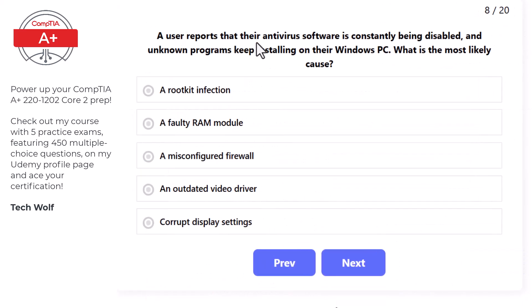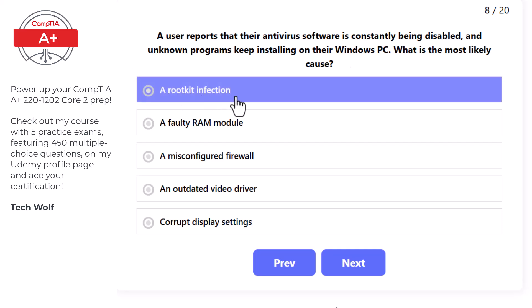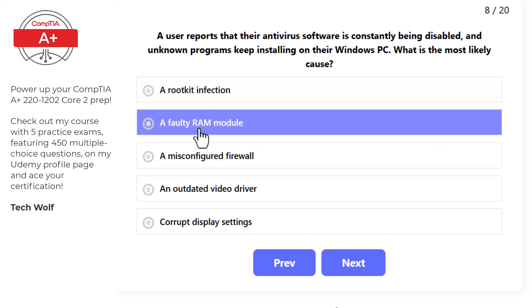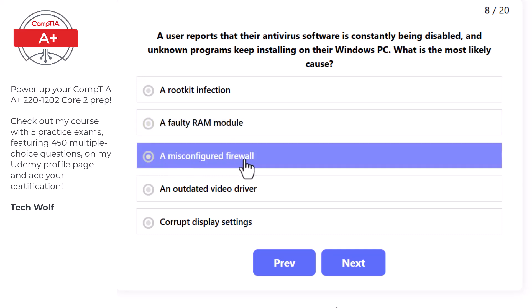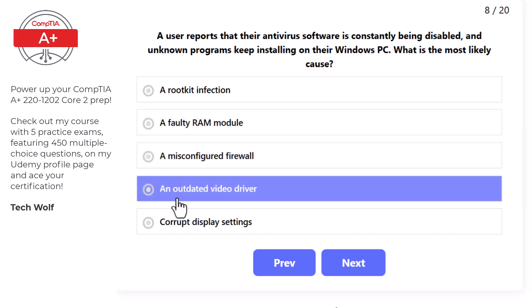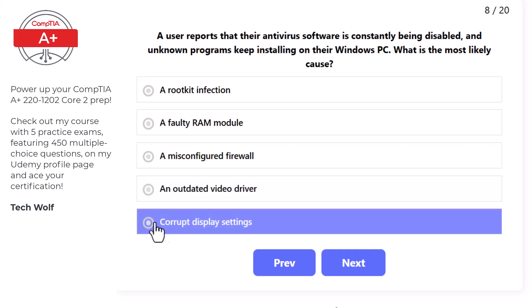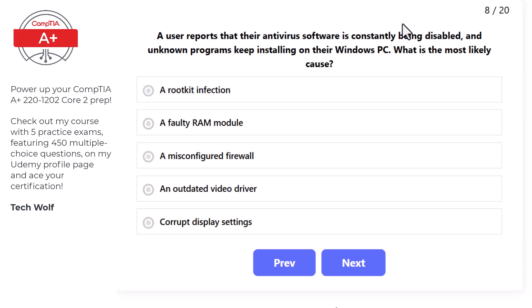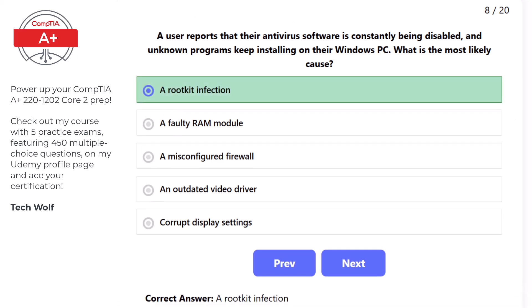Next question: a user reports their antivirus software is constantly being disabled and an unknown program keeps installing on their Windows PC. The correct answer is a rootkit infection, as a rootkit can disable security software and allow unauthorized installations.